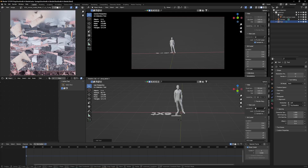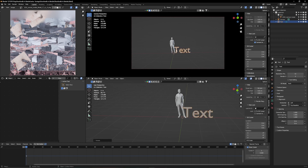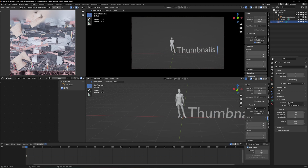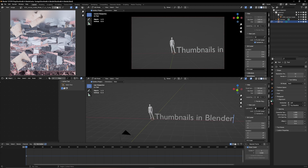I rotate it upwards 180 degrees so it's facing our camera. We don't want the text to say "text" — we want it to say something else. To edit it, hit Tab and now we're in edit mode, so we can type in whatever we want, just like in any other editing software. In this case it's going to be "Thumbnails in Blender."